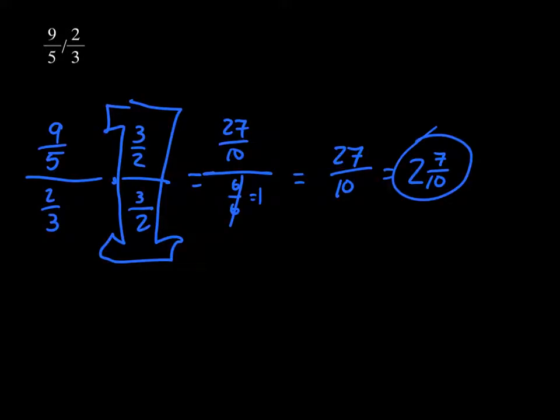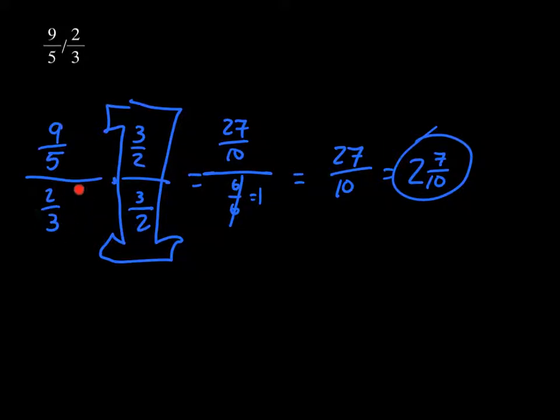Do it the same way: 9/5 divided by 2/3, written as a fraction, multiplied by the supergiant 1 using the reciprocal of the denominator.